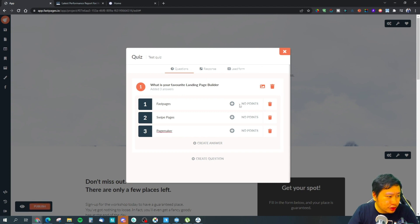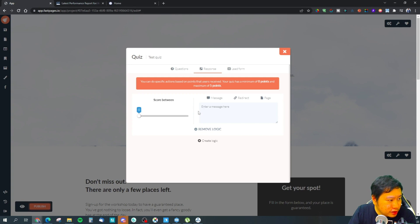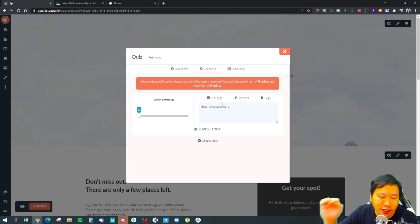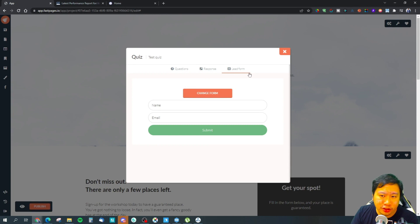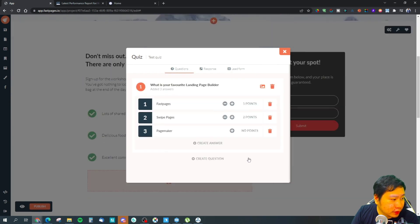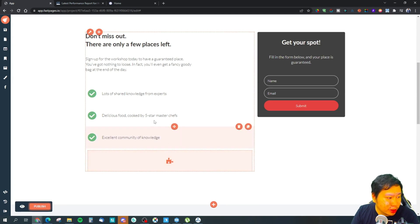You can create more questions and create conditional logic. So if they score certain points, you lead them somewhere; if they score other points, you lead them somewhere else. You can also have a lead form to capture that information — this is very nice. Once you're done, just close it and it should load up in the landing page itself.